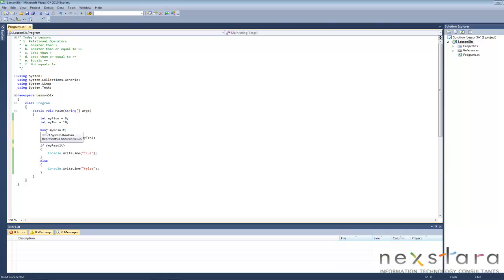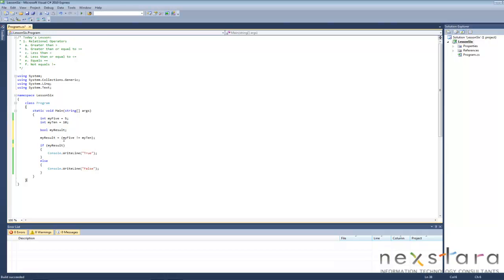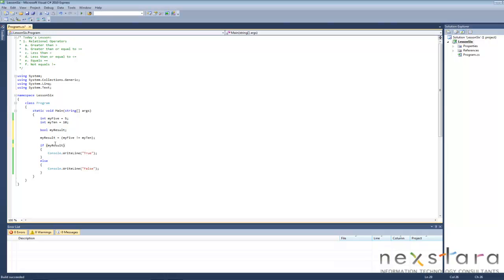And now I created a bool which is myResult. And I store that in here. And then in the if statement, instead of having the logic or whatever right in here, I just store it in here and just put the variable there. So we'll run this and we'll see if, let's see, is my5 not equal to my10? That's true. So we should get a true here.